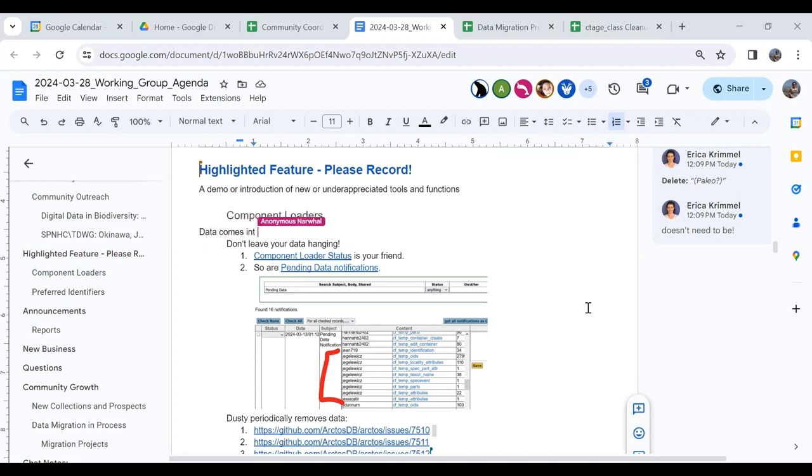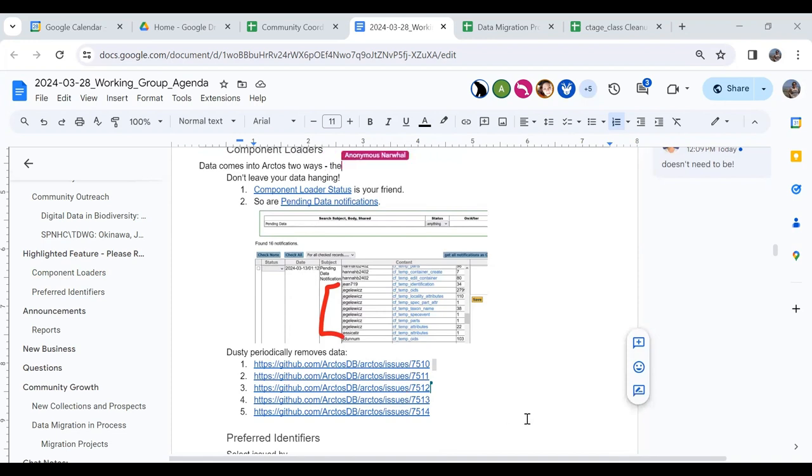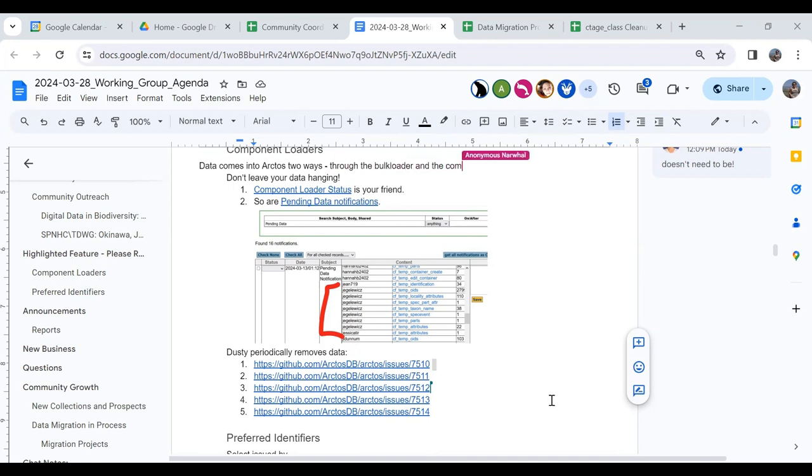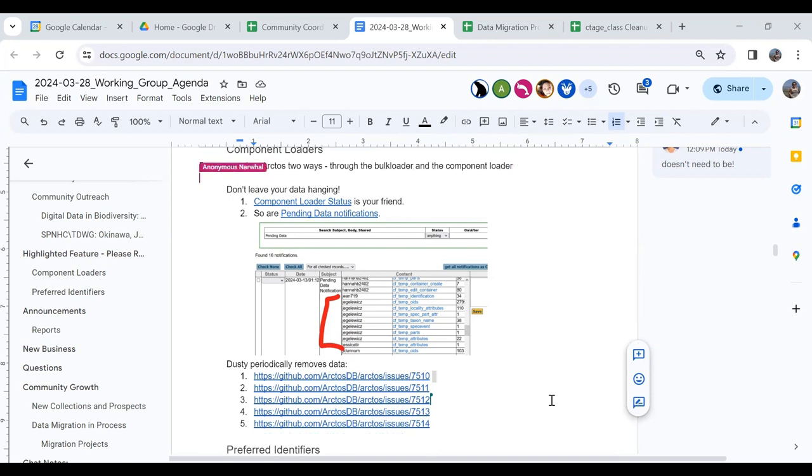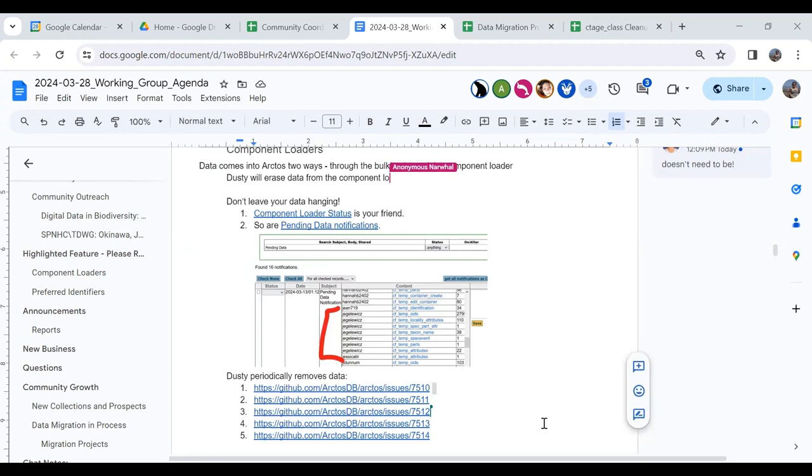Many of you may not be aware, but Dusty removes data from those component loaders when it gets really old. There's some issues that he filed. There's links here in the agenda where he recently removed some data that was over a year old. Sometimes this can be because you put something in there and then decided you didn't want to load it, but you never deleted it. But it might be that you think that data is loaded, and it's not. So I would encourage everybody to go look at these issues and see if you had any data there that maybe you think is loaded, but it's not.